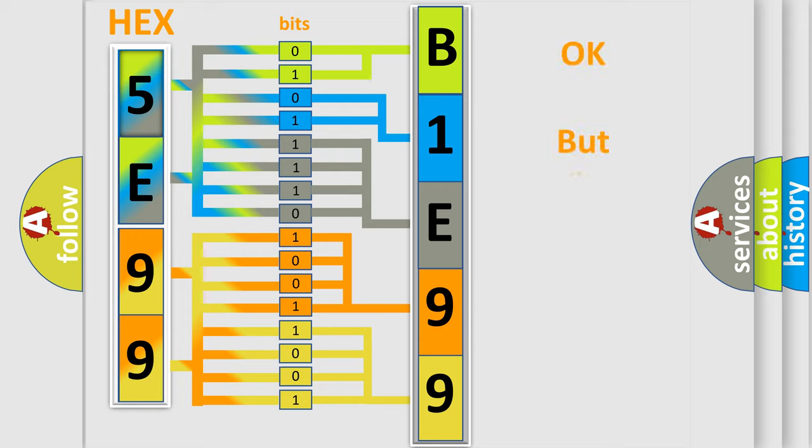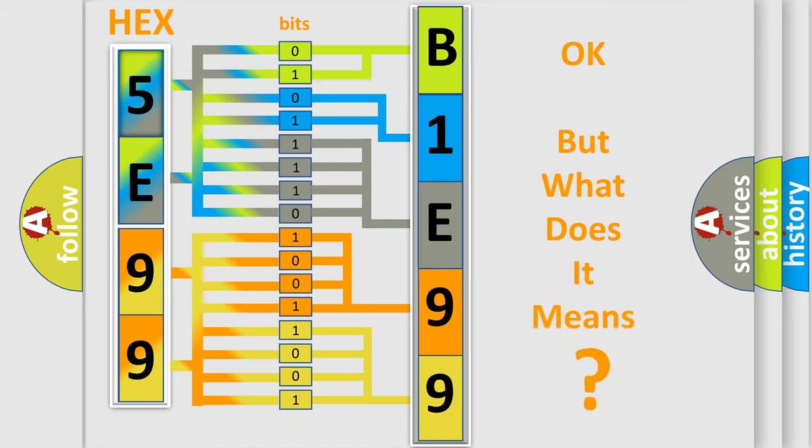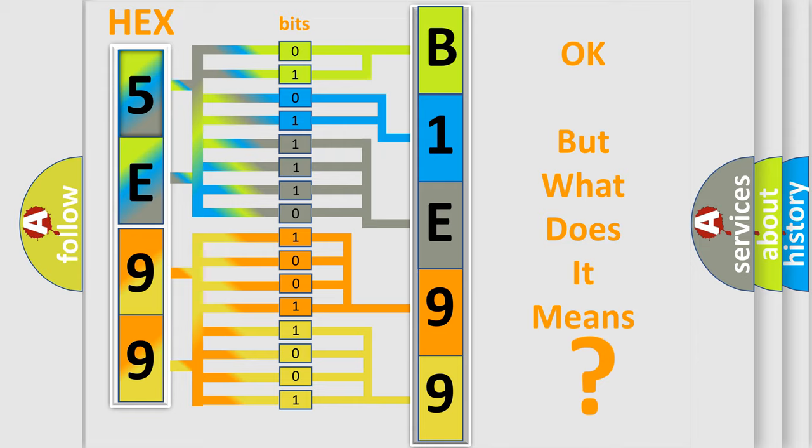The number itself does not make sense to us if we cannot assign information about what it actually expresses. So, what does the diagnostic trouble code B1E991E interpret specifically for FIAT car manufacturers?